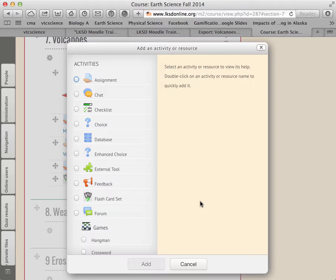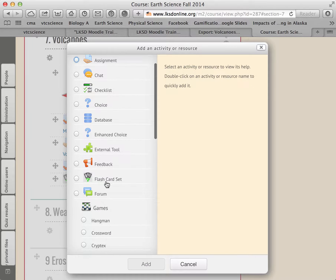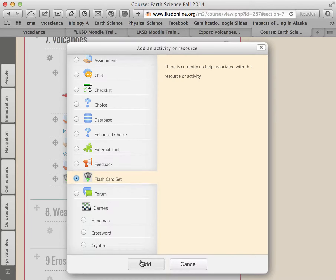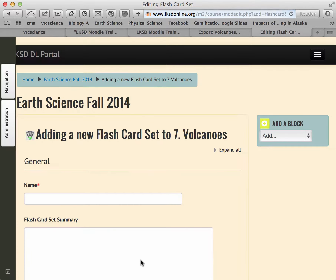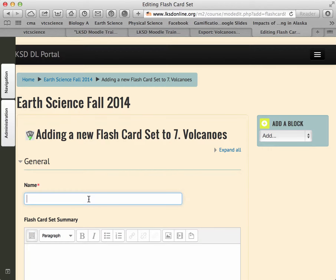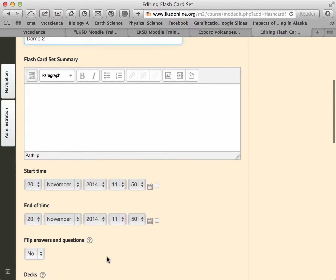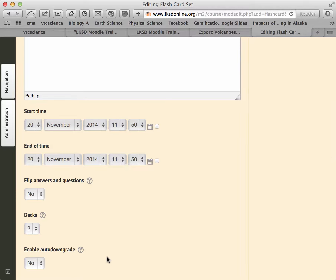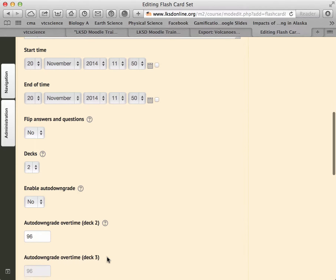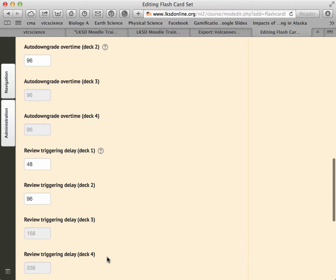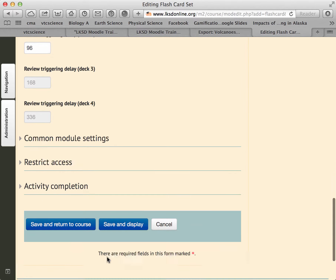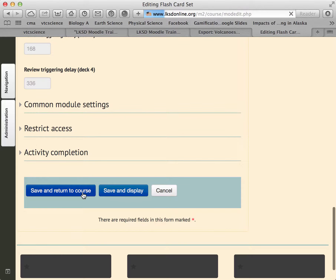I'll start from scratch — there's an option here called 'Flashcard Set.' I'll click OK, call this Demo 2. You can create a summary but I don't usually do that. There are many options; I use the defaults unless there's something specific I'm looking for, like the time or the delay. It'll bring you back to the Moodle menu.